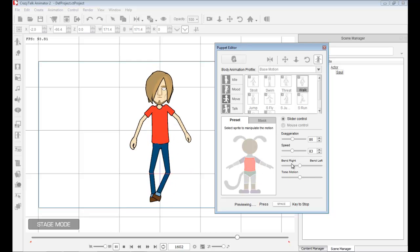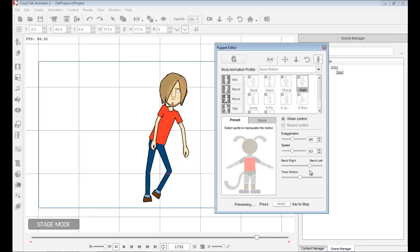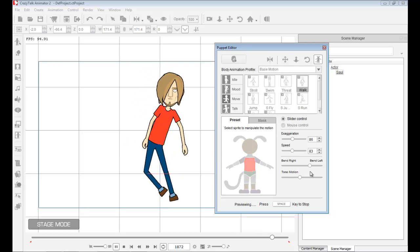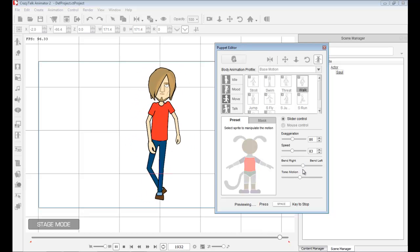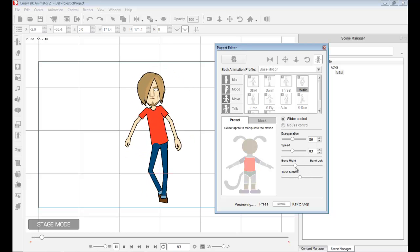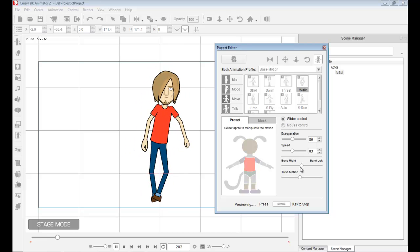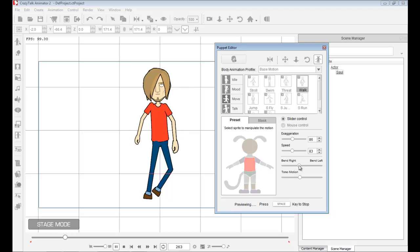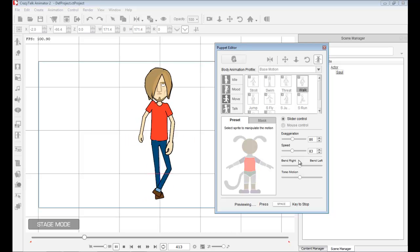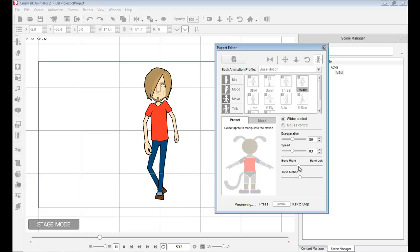If I go to the upper torso, I can have him bend right or bend left. This is what we call the real-time slider control, meaning that if I start recording and move these sliders in real time, I will be recording that movement in real time. You can set the sliders before you start recording, or you can start moving the sliders as you're recording to create a unique animation.